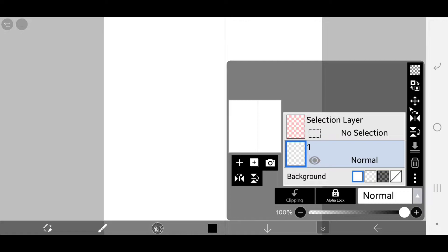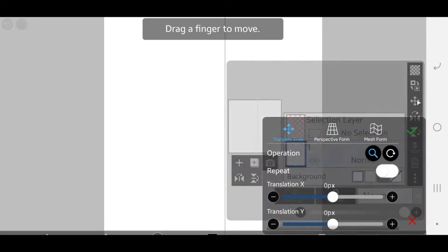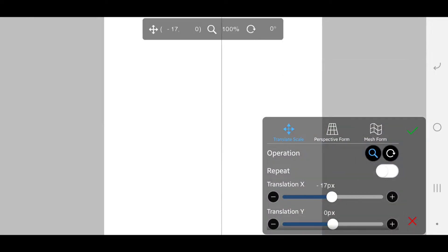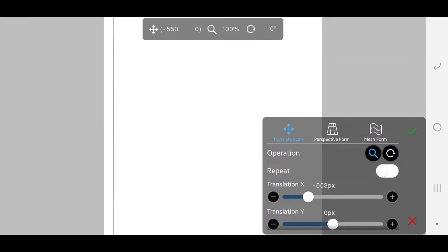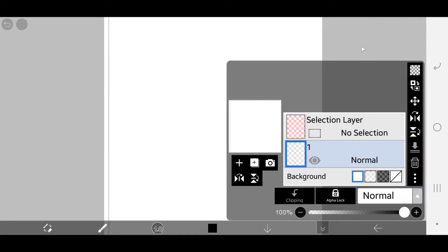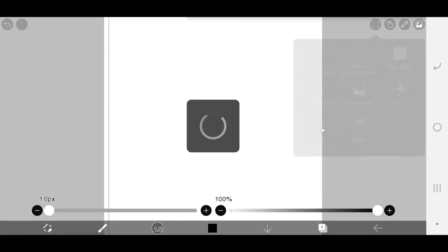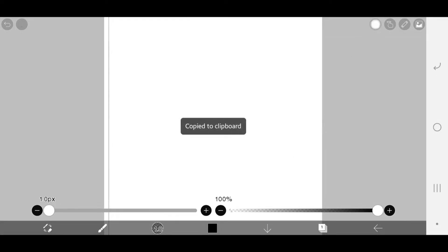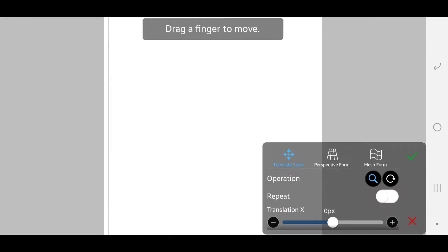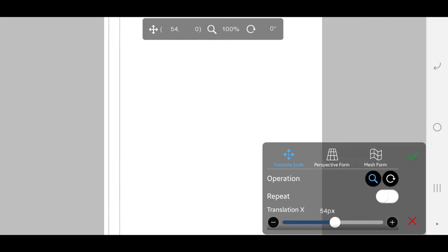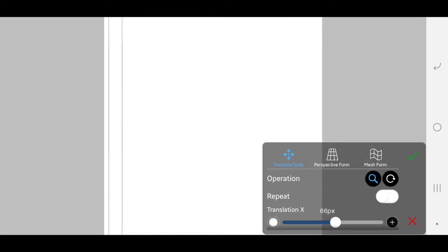Go to layer and click on the move tool and move your line to the left side of your canvas. Make a copy of the line and paste it. Move the line to the right side. The line spacing will depend on how many letters you are going to draw.